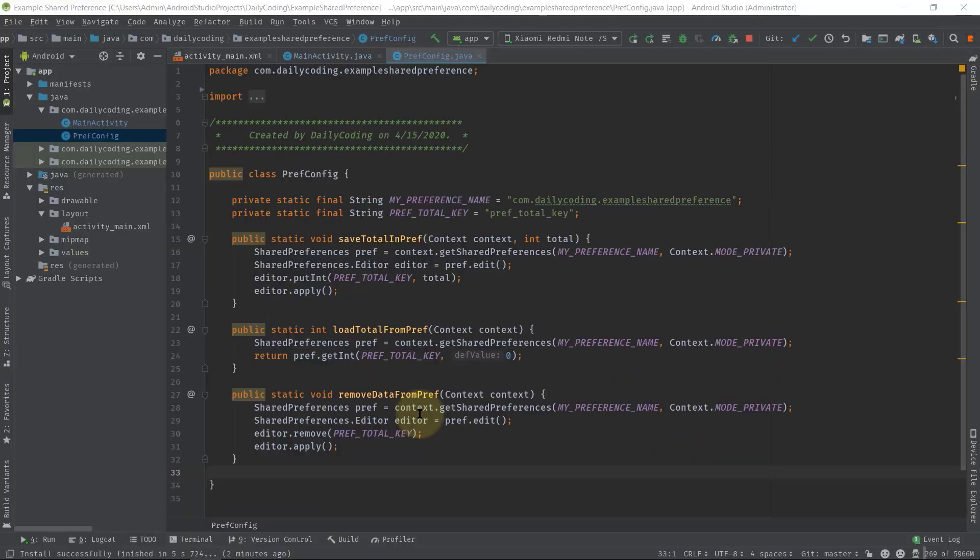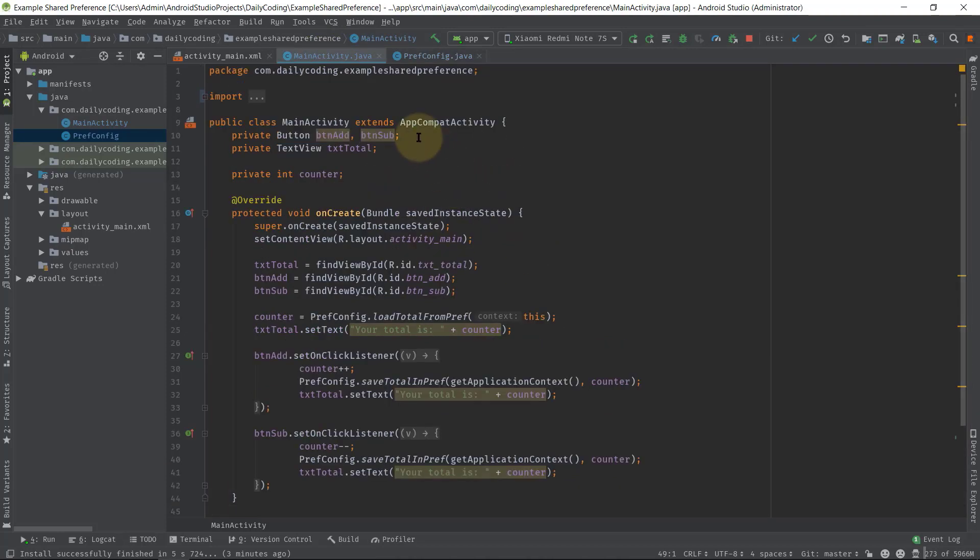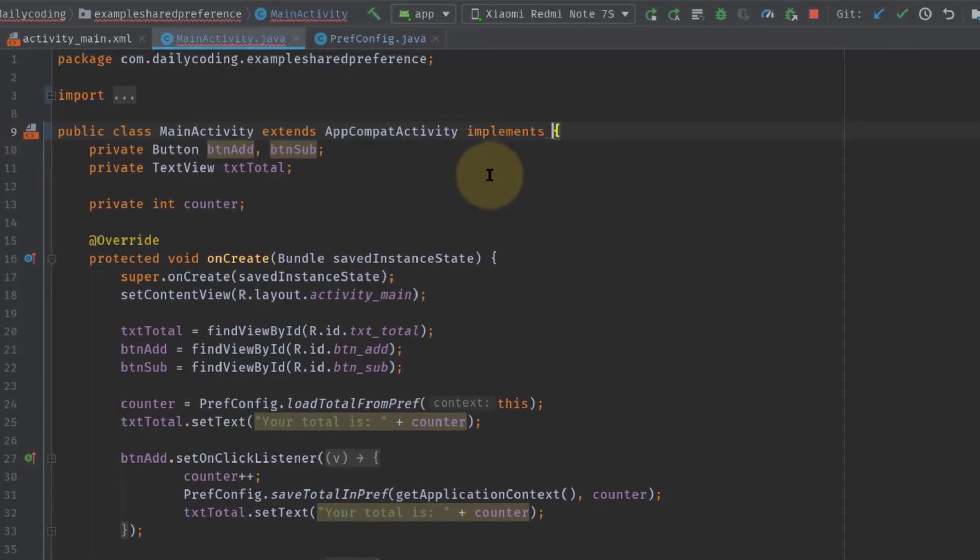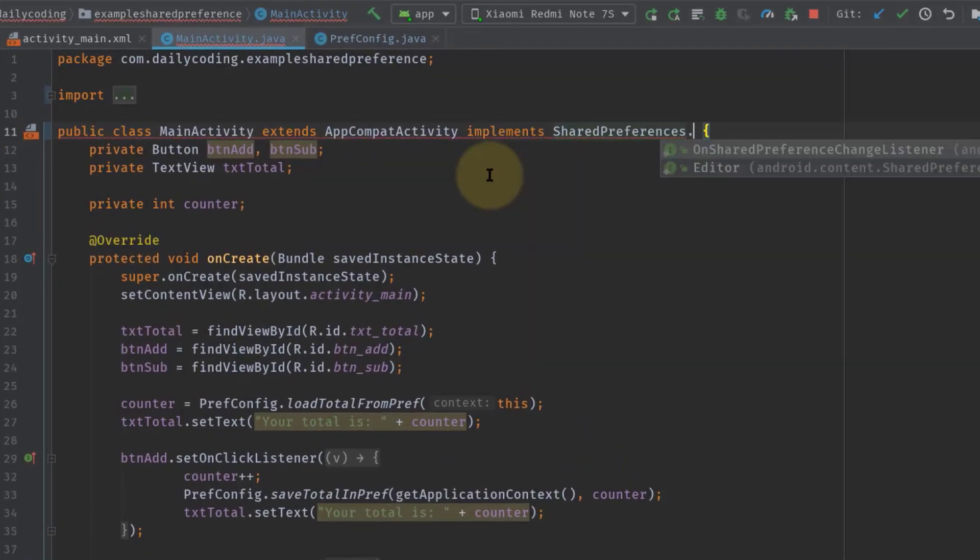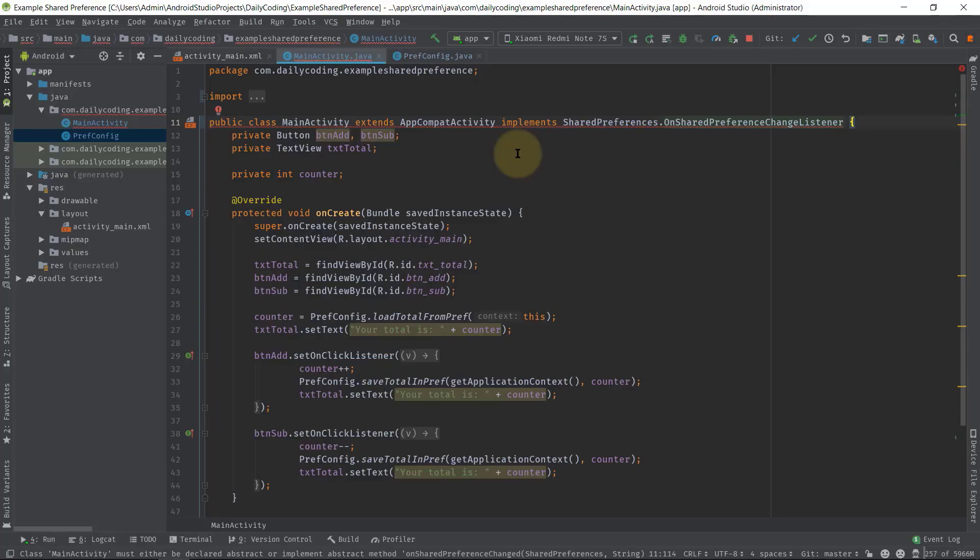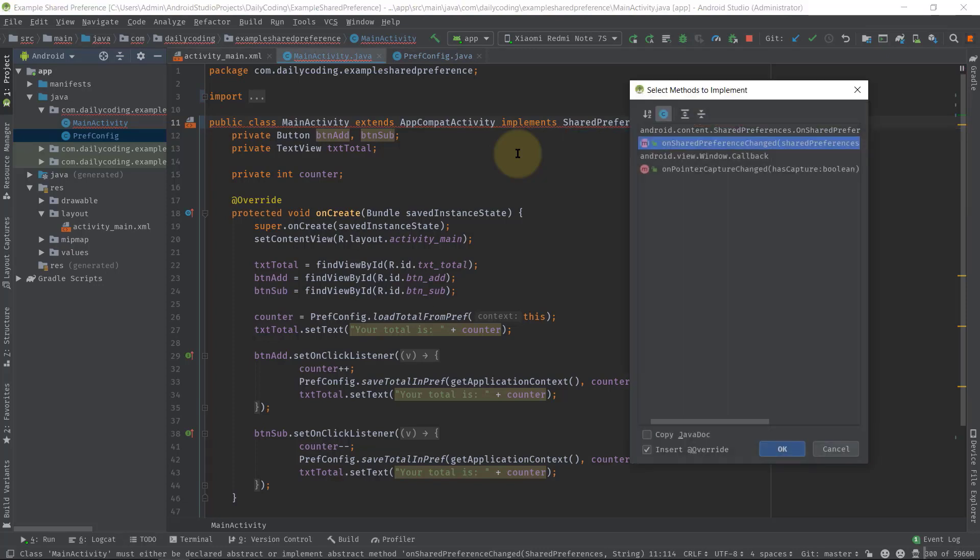Now let's move on to MainActivity.java. In this class we will implement OnSharedPreferenceChangeListener first because we need to update our UI in this activity. We have to add the interface: implements SharedPreferences.OnSharedPreferenceChangeListener. Then press Alt+Enter, choose implement methods, and select onSharedPreferenceChanged method.